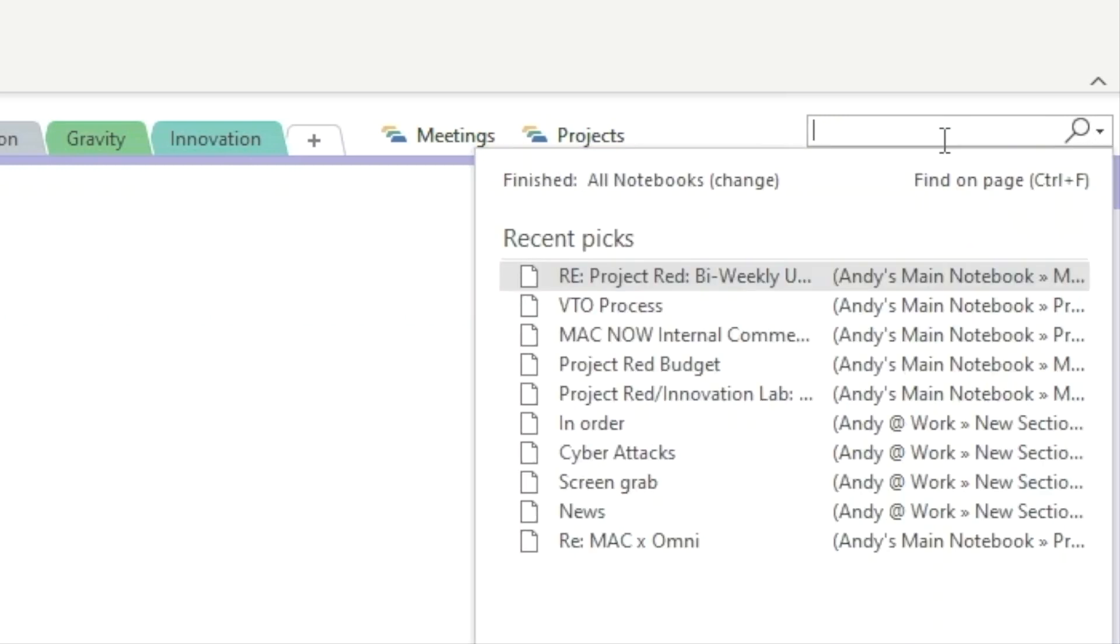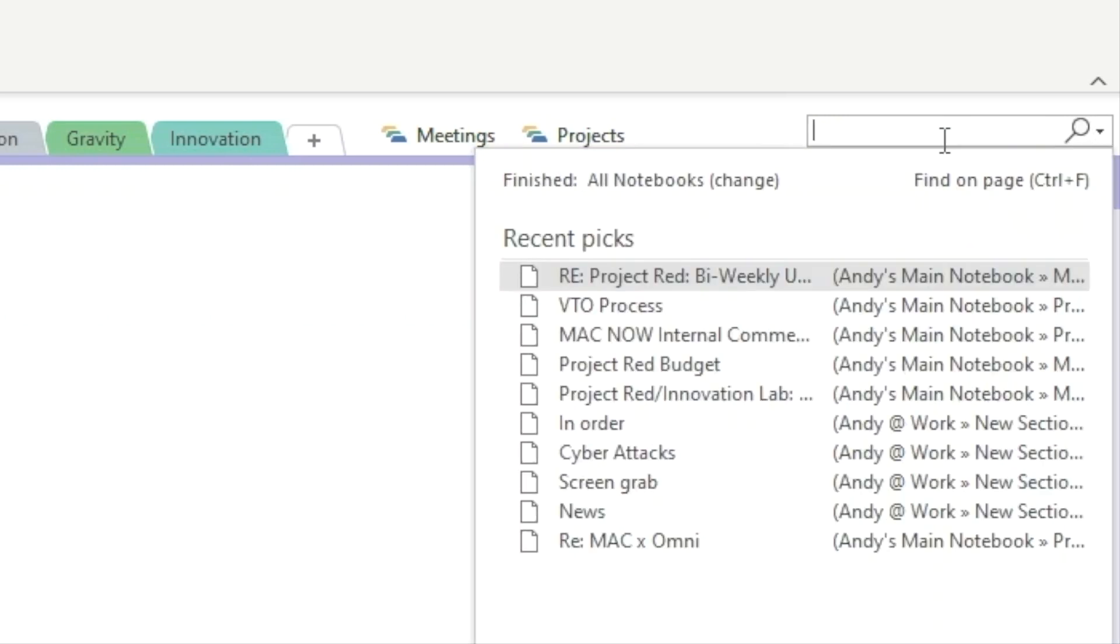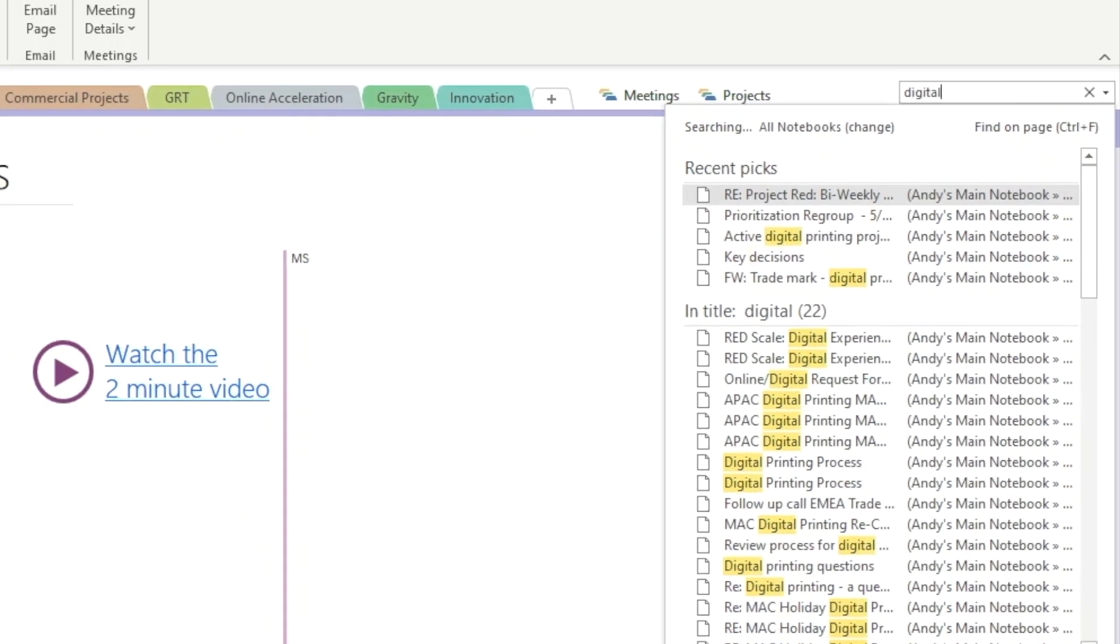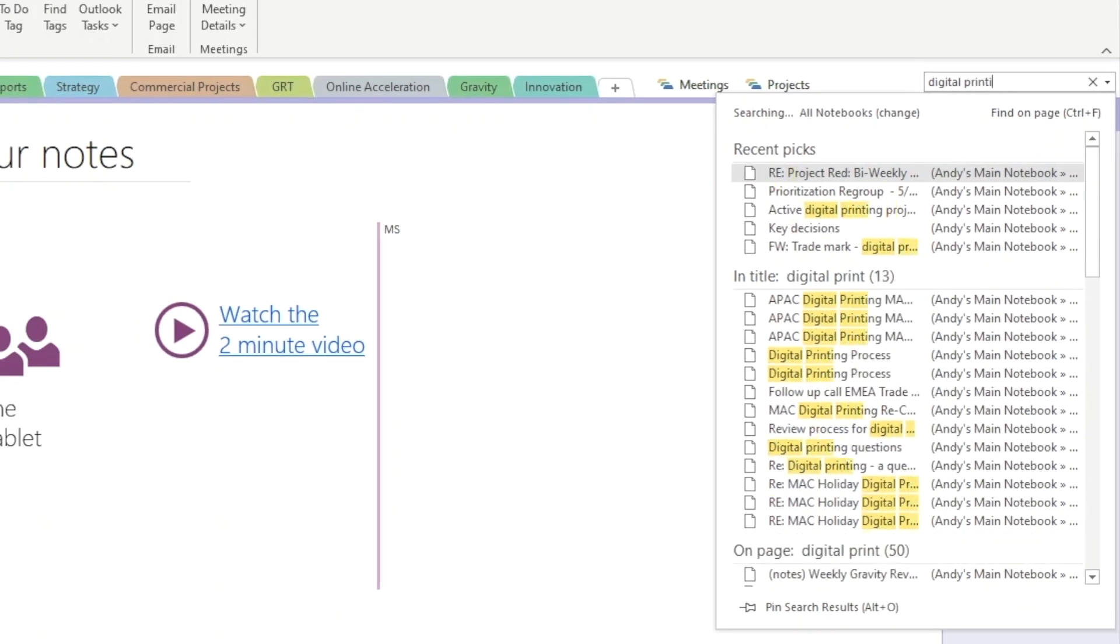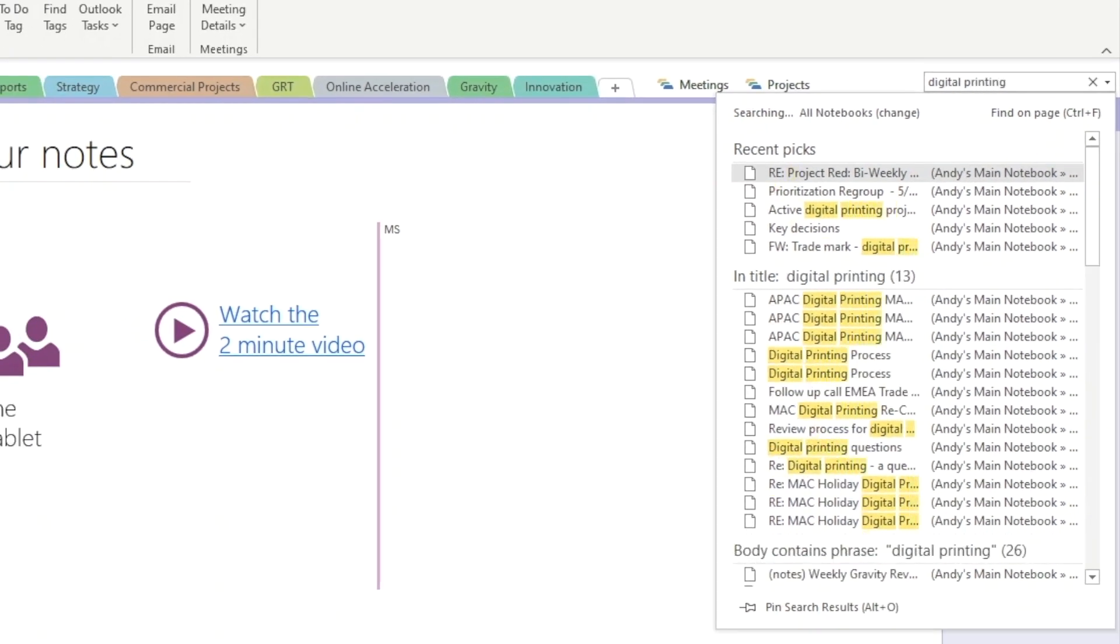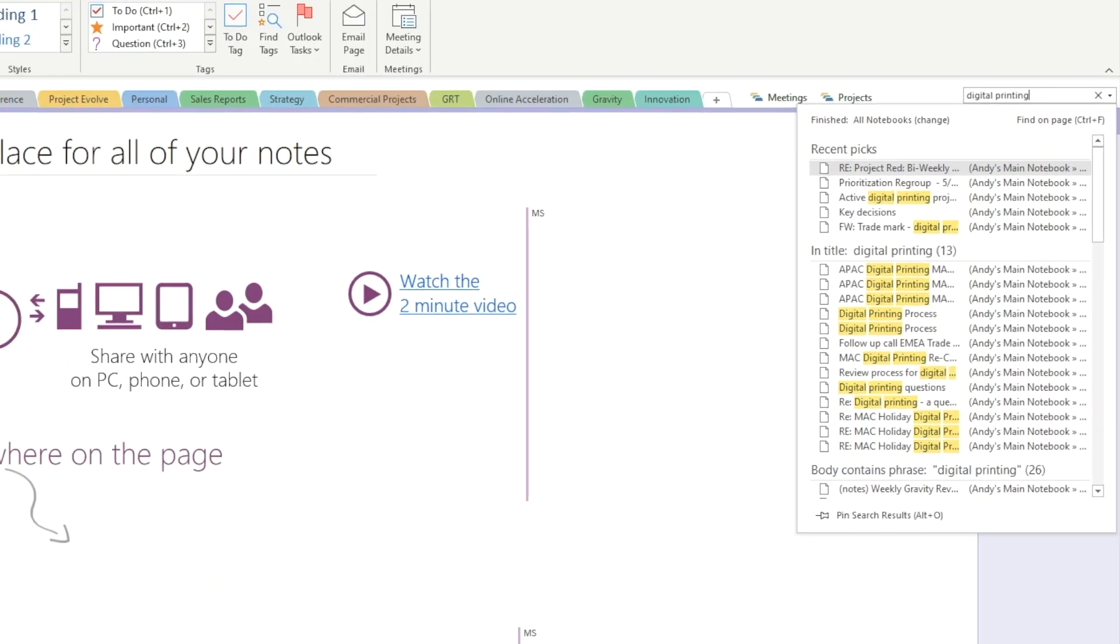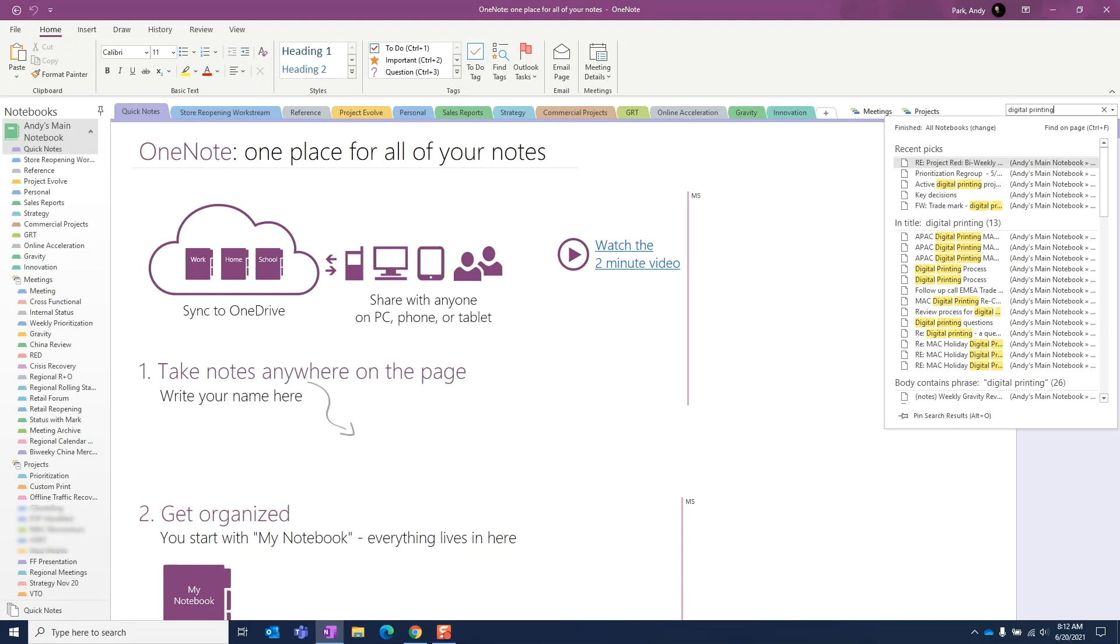I'm looking for a note that I took last week on digital printing project, so I'll use the keywords digital printing. The results are displayed and refined as we type. So we see here it found a bunch of matches, but it's not very helpful. Let's explore this a bit and see what's going on here.